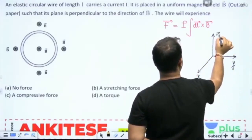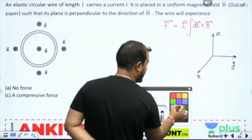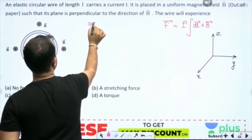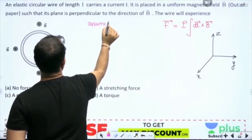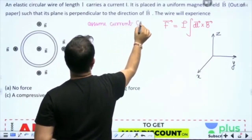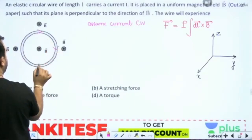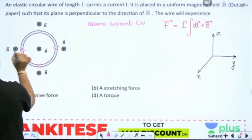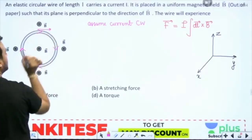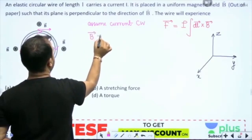First, let me set up the x, y, and z axes. Now assume current is clockwise — so if I take a current clockwise like this, and the B vector is coming outward.